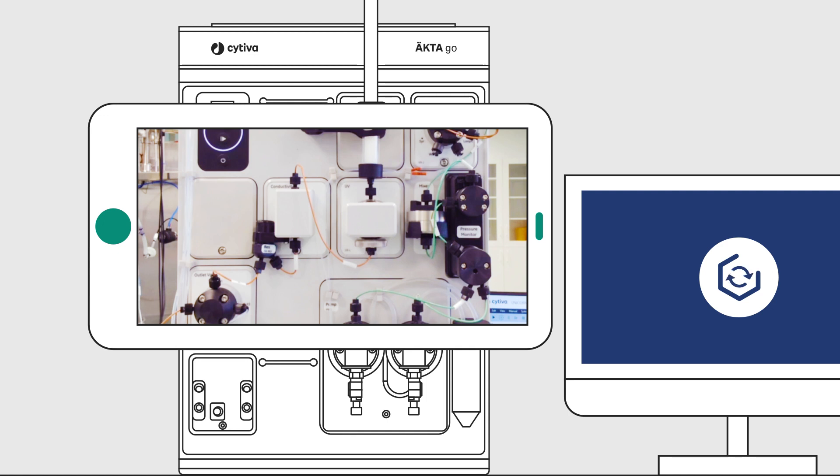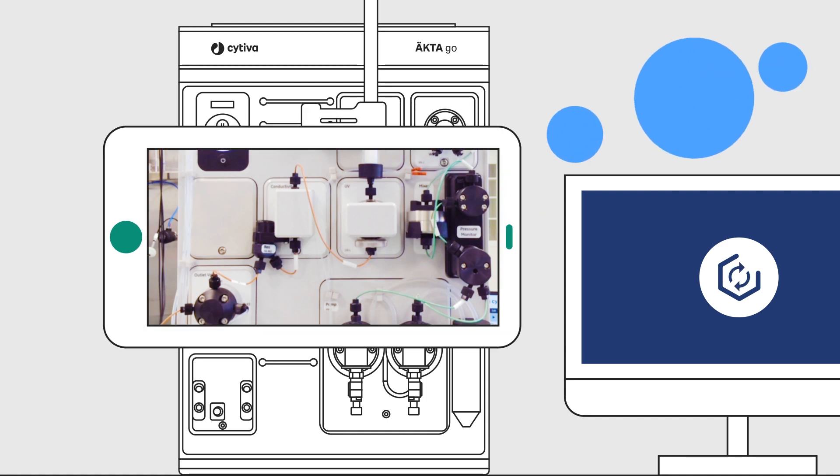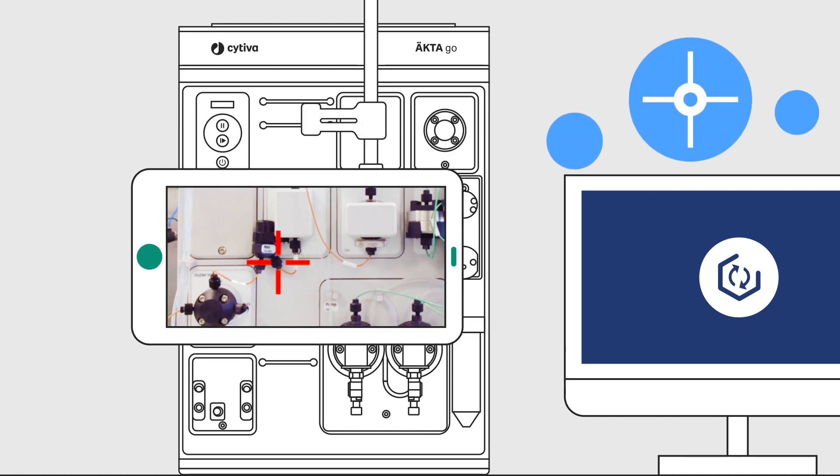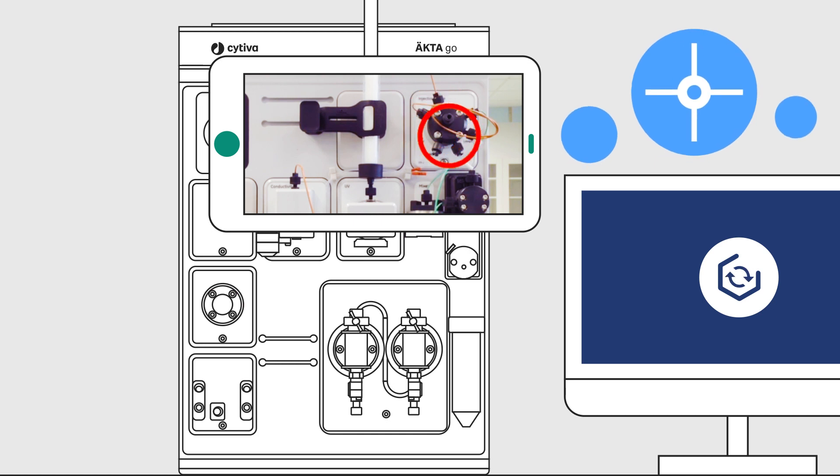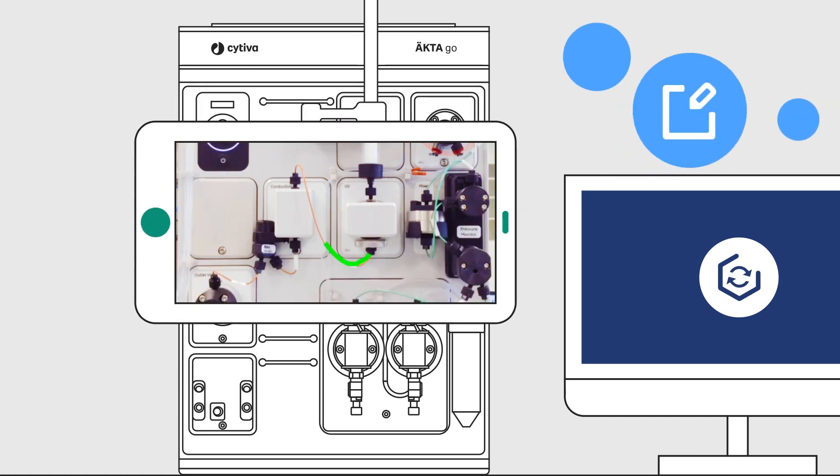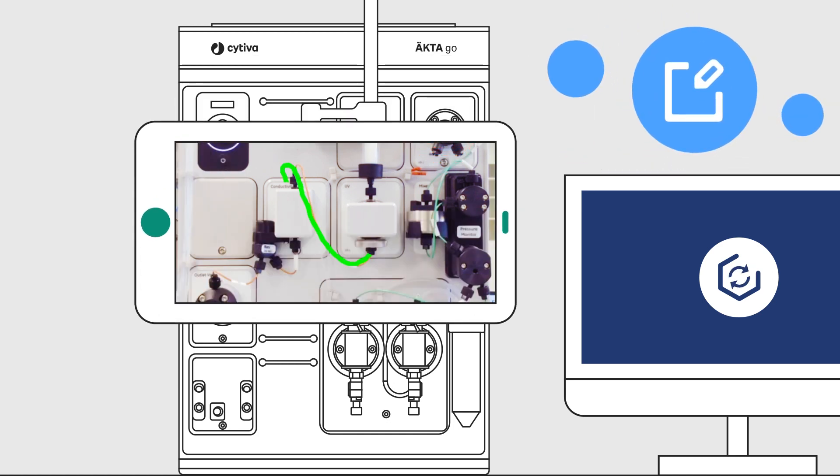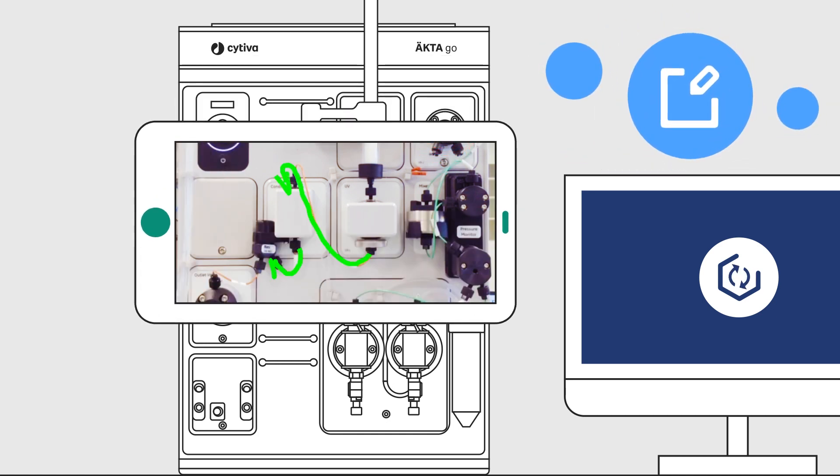Our engineers use tools like the crosshair, guide on image, and freehand drawing to make it easy for you to get support.